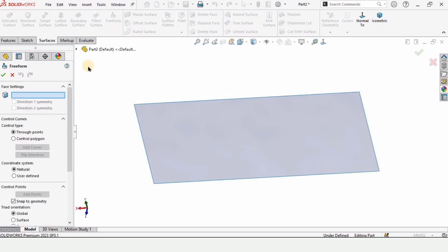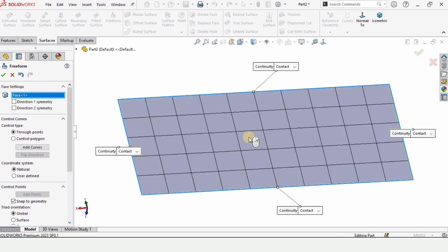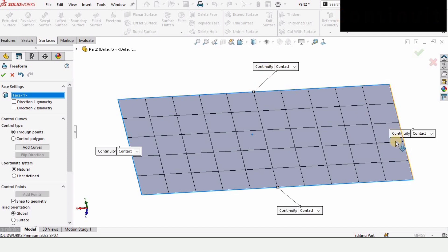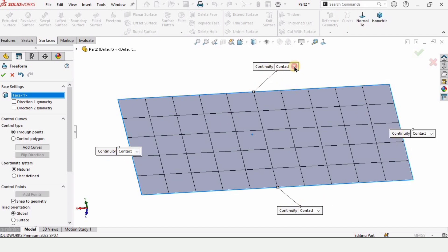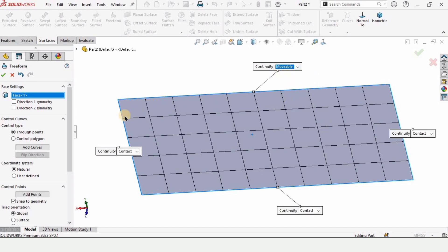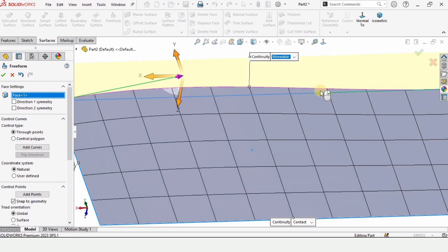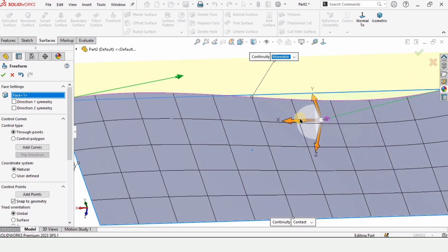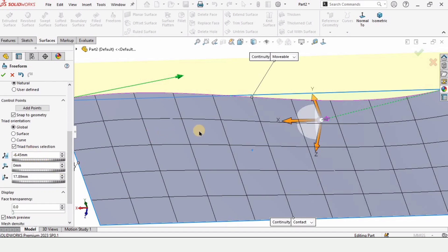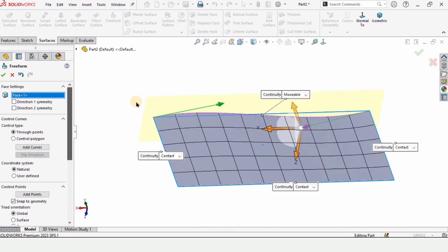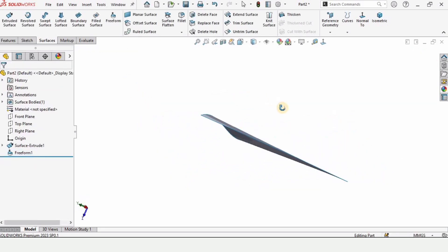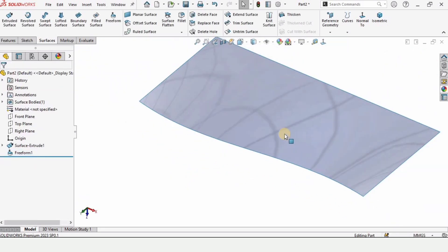This is the option for freeform. Select it and we need to select a face, so I'm selecting this face. Let me show you about these continuity options — there are four options. This is the option for movable. If we select it and click on this edge, it allows us to control the surface using two arrows — we can move in the X, Y, or Z axis. To accurately control it, we can specify values by checking this box.